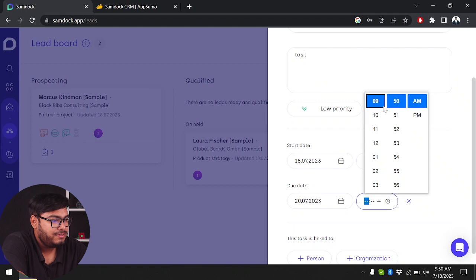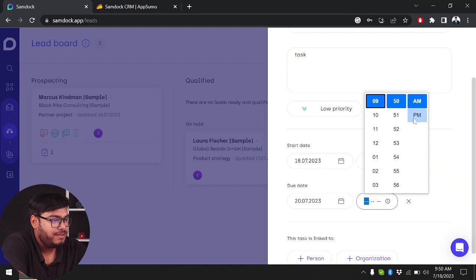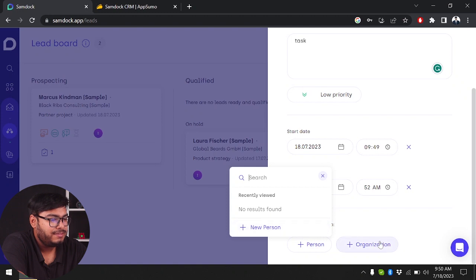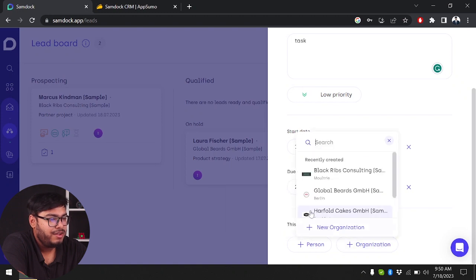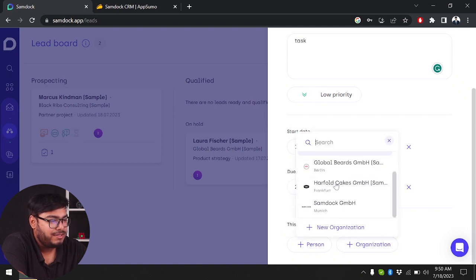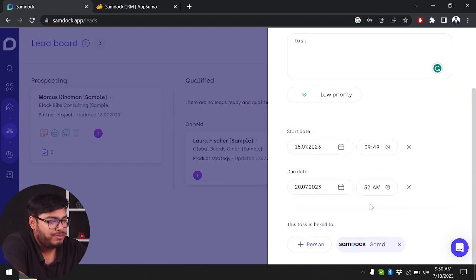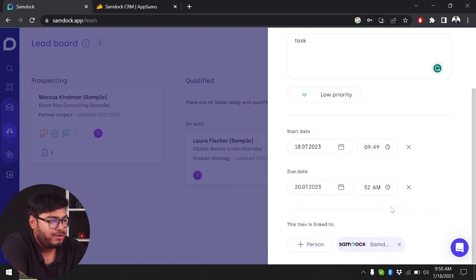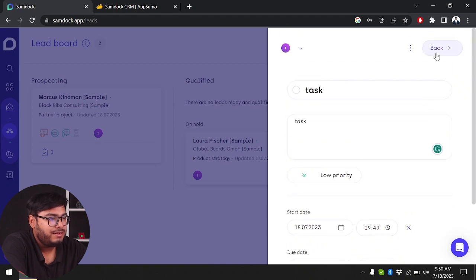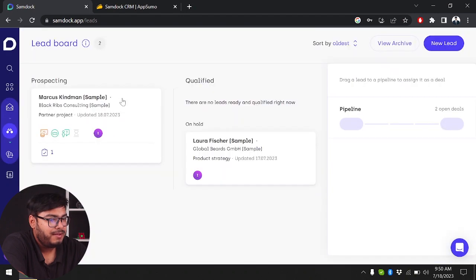After setting the time, this task can be linked to a person or organization. We're going to link it to an organization, and then we're going to click done.